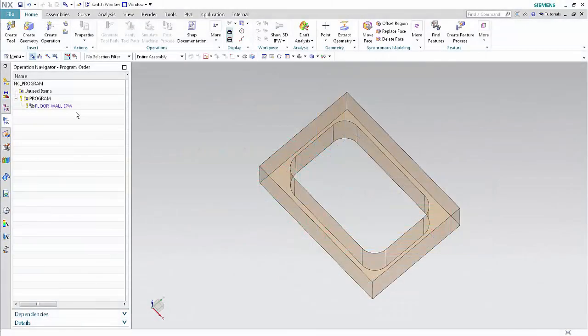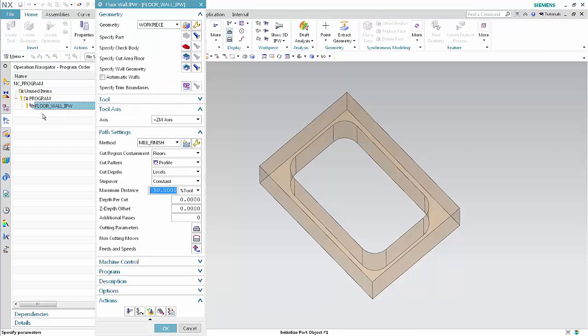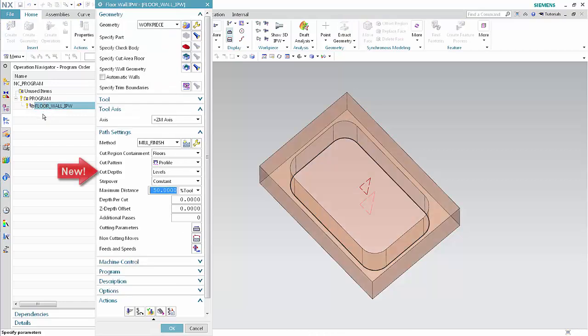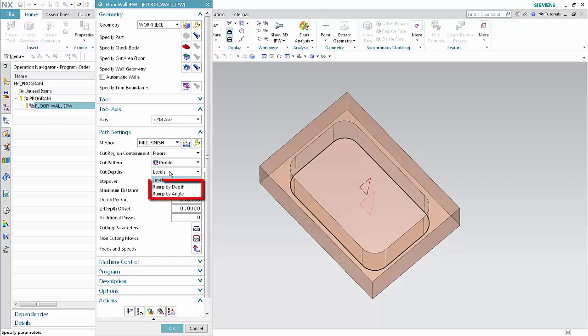We'll begin by examining a floor and wall milling operation that uses a profile cut pattern. Double-click Floor Wall IPW to edit the operation. The cut depths option is new — this option is available only when profile has been selected as the cut pattern. Prior to this enhancement, cut depths were defined only by levels. Two additional options, ramp by depth and ramp by angle, are now available.